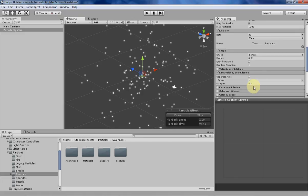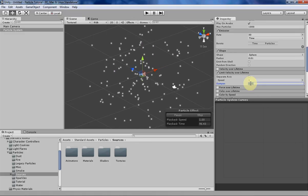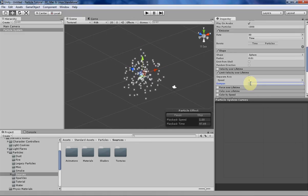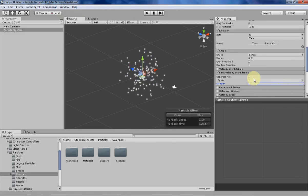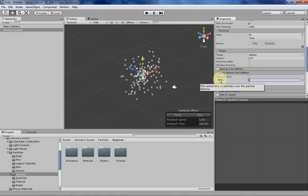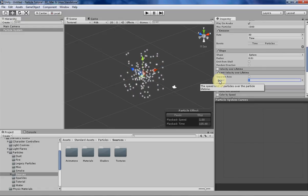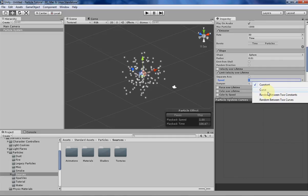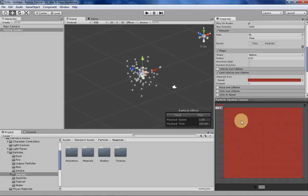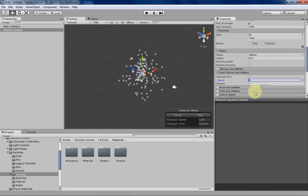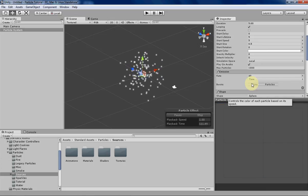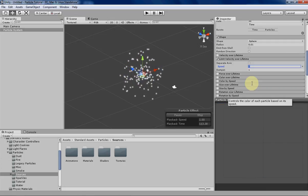So that's pretty nifty and neat to use. You can also determine how quickly the particles are going to be, how much their speed is going to be limited by curves. So you can see right here that you can do that, you can do random between two curves, you can do constants, basically all the other stuff that we've kind of been playing with the entire time. So that's pretty nifty.